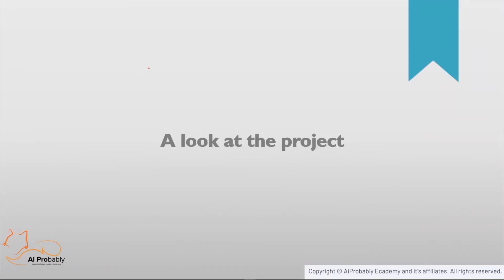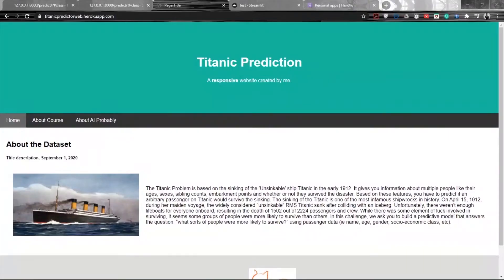Before moving on to the course, let's have a look at the project we are going to create. Throughout this course we'll be creating three different applications — broadly two different applications. The first is a web app created using HTML that uses Django elements like templates, base layouts, URLs, and static elements.